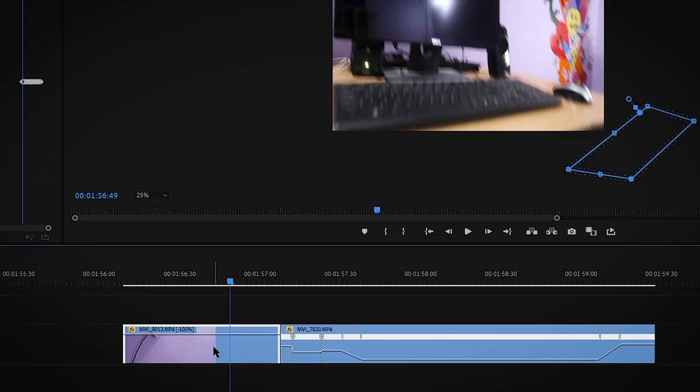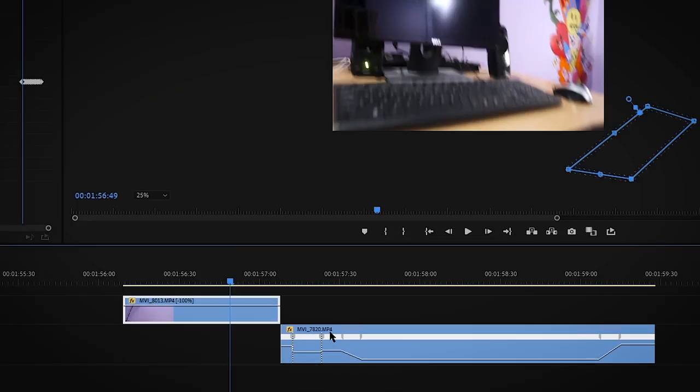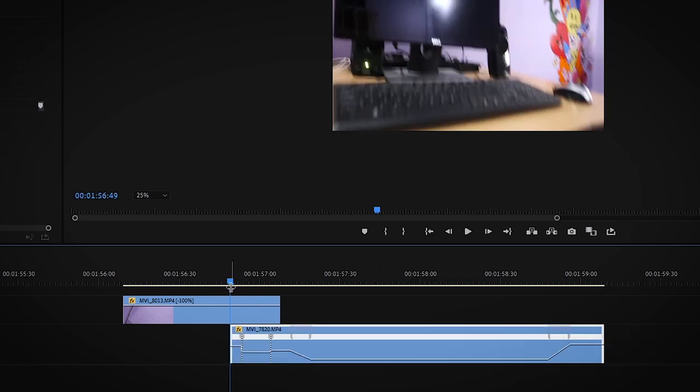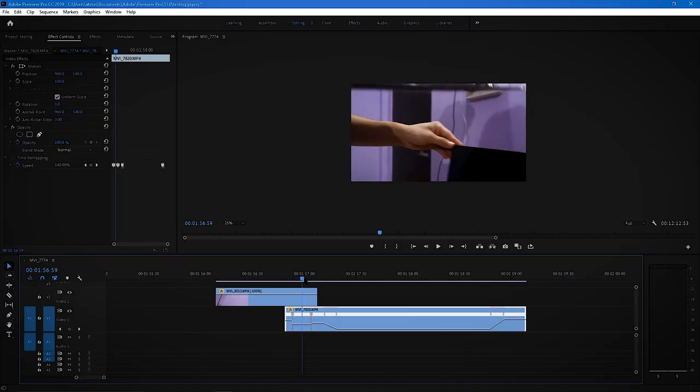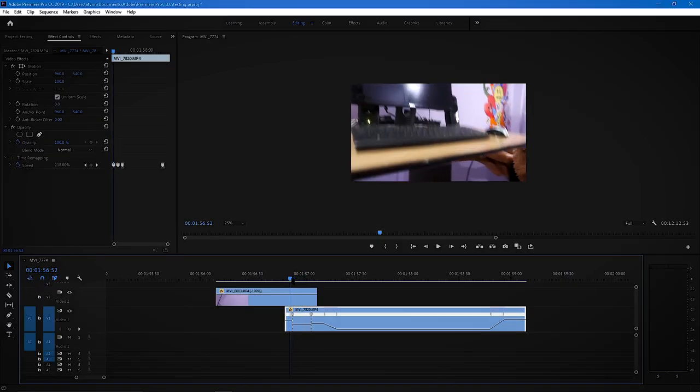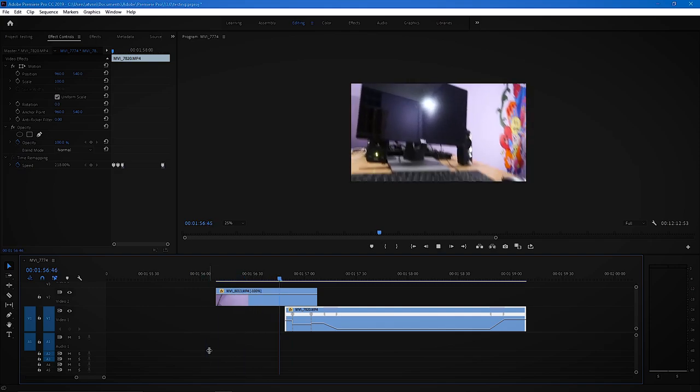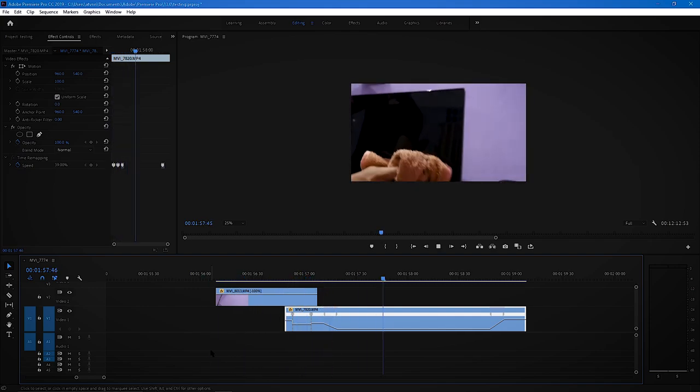Now when you are done with the masking, keep this clip off and drag this under the first clip. So you can see here. So this is how it works.